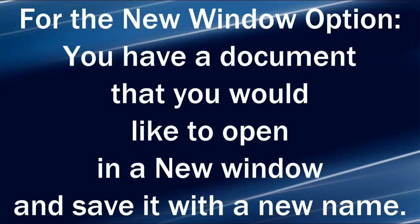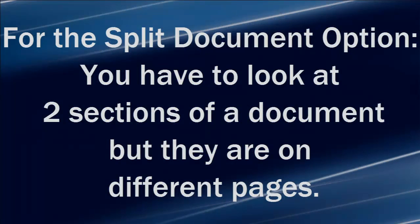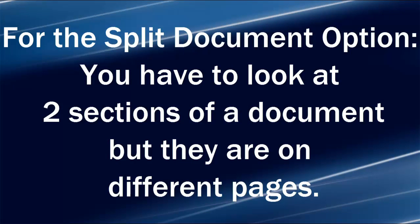For the New Window option, you have a document that you would like to open in a new window and save it with a new name. For the Split Document option, you have to look at two sections of a document but they're on different pages.